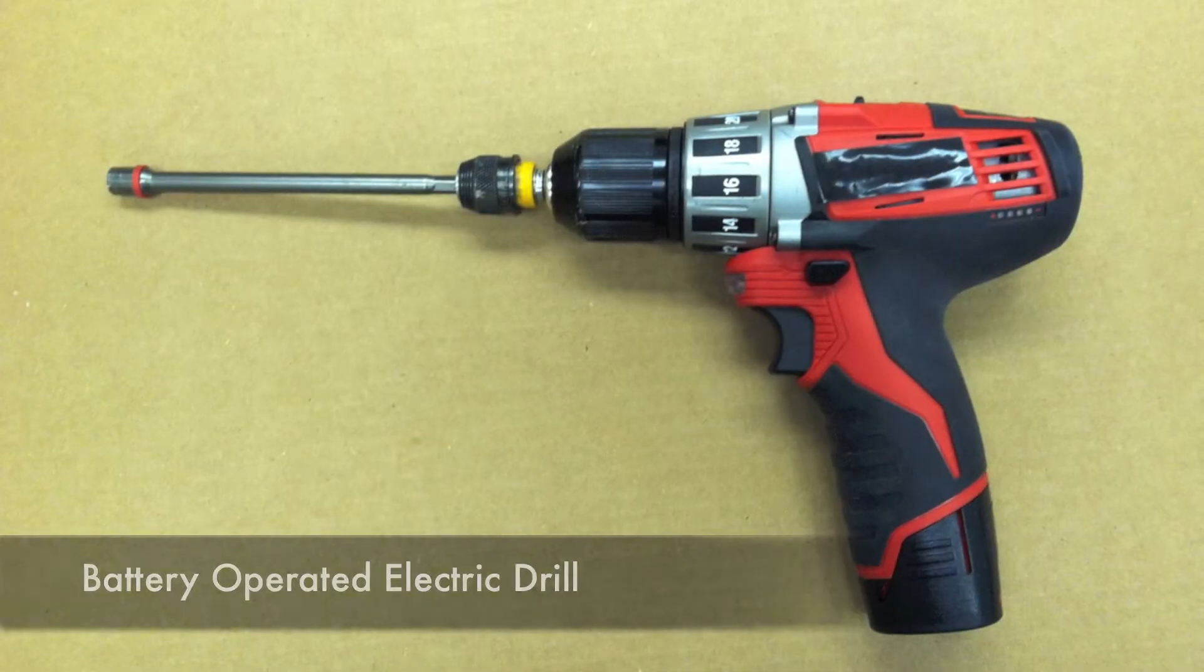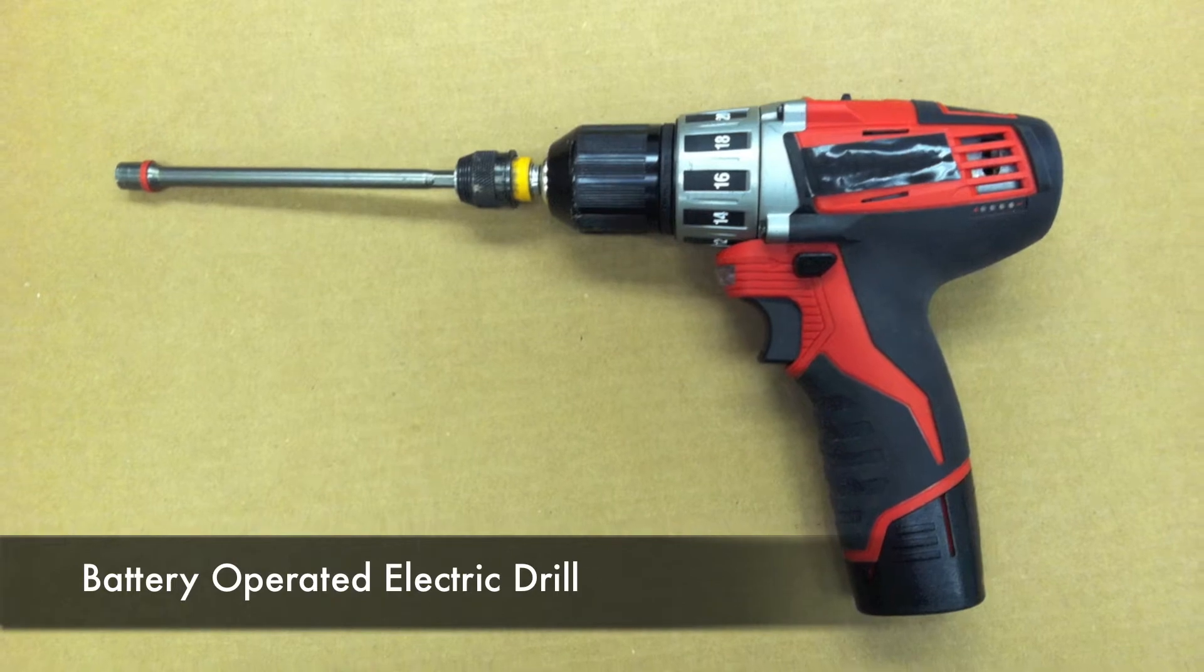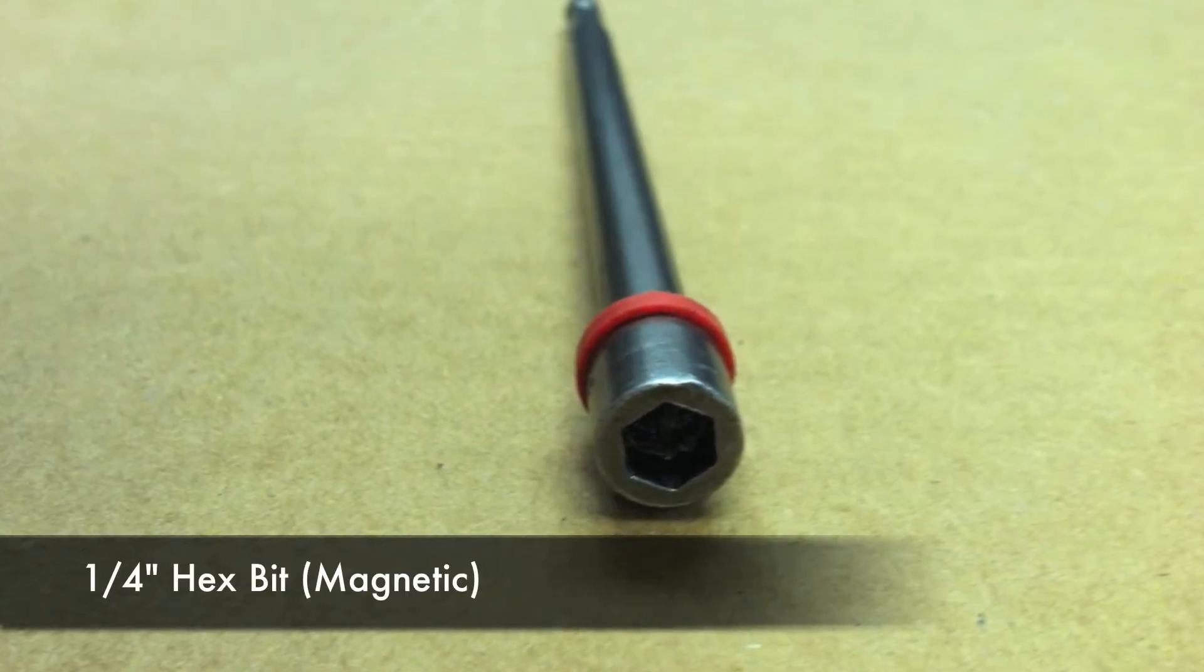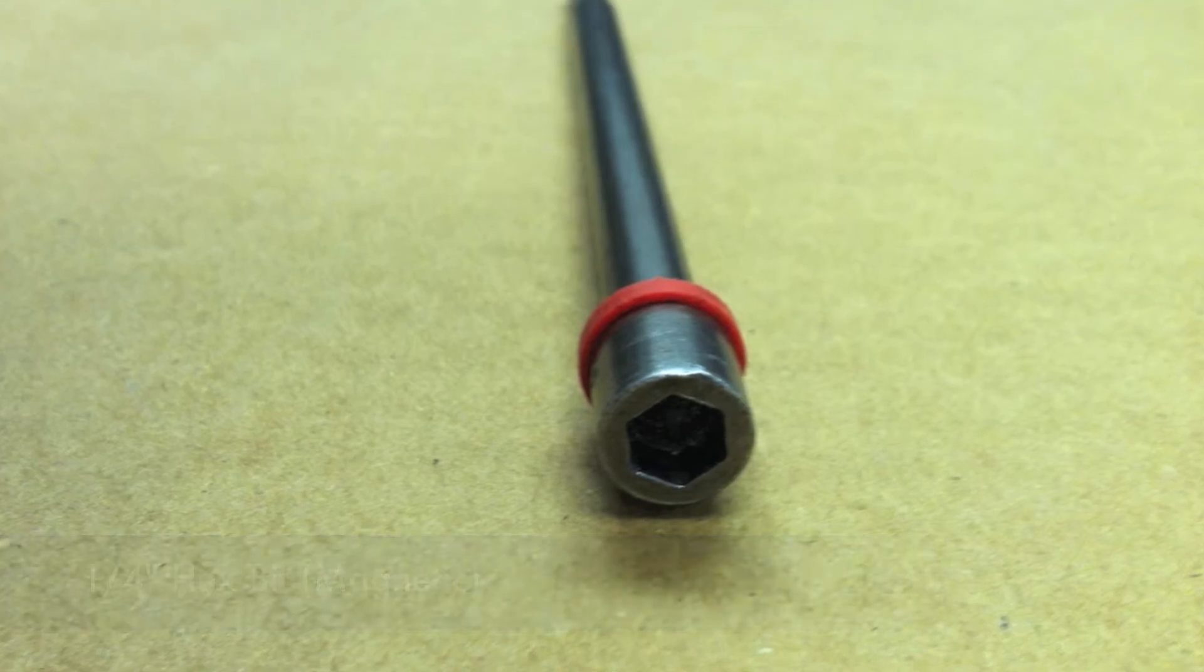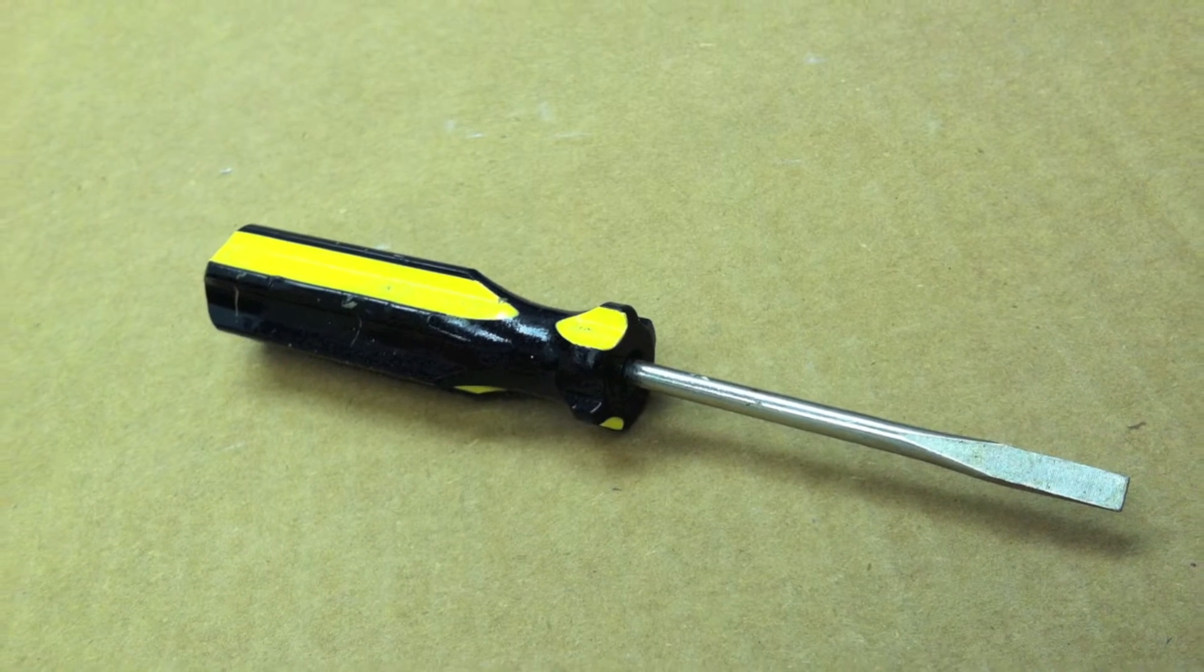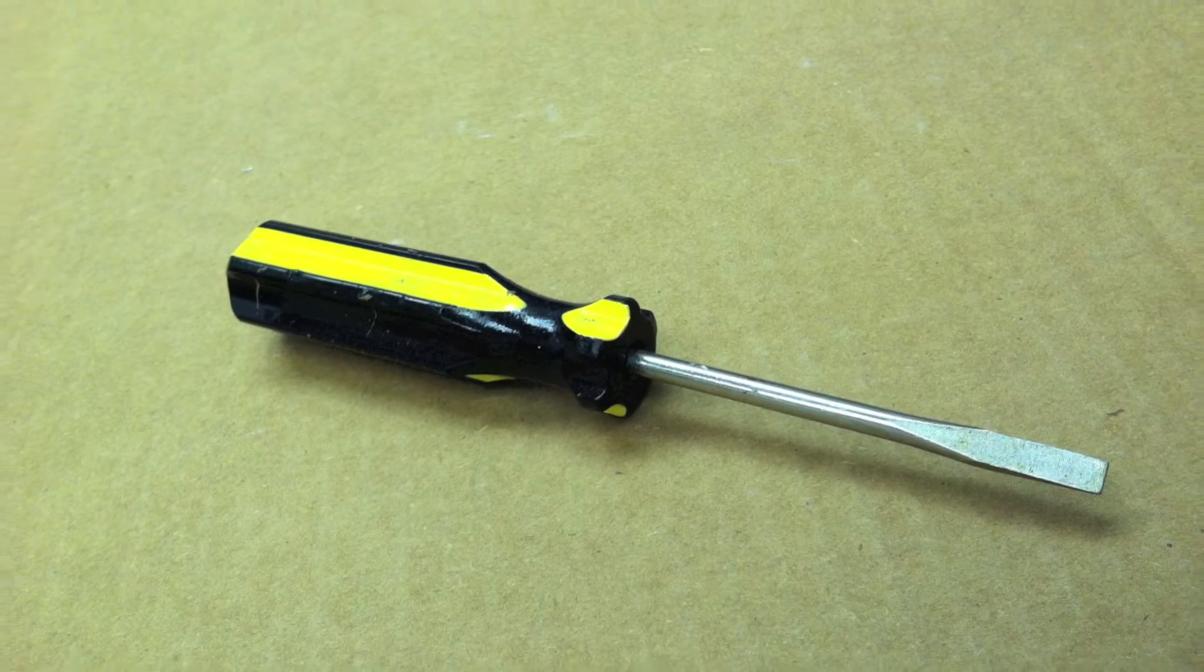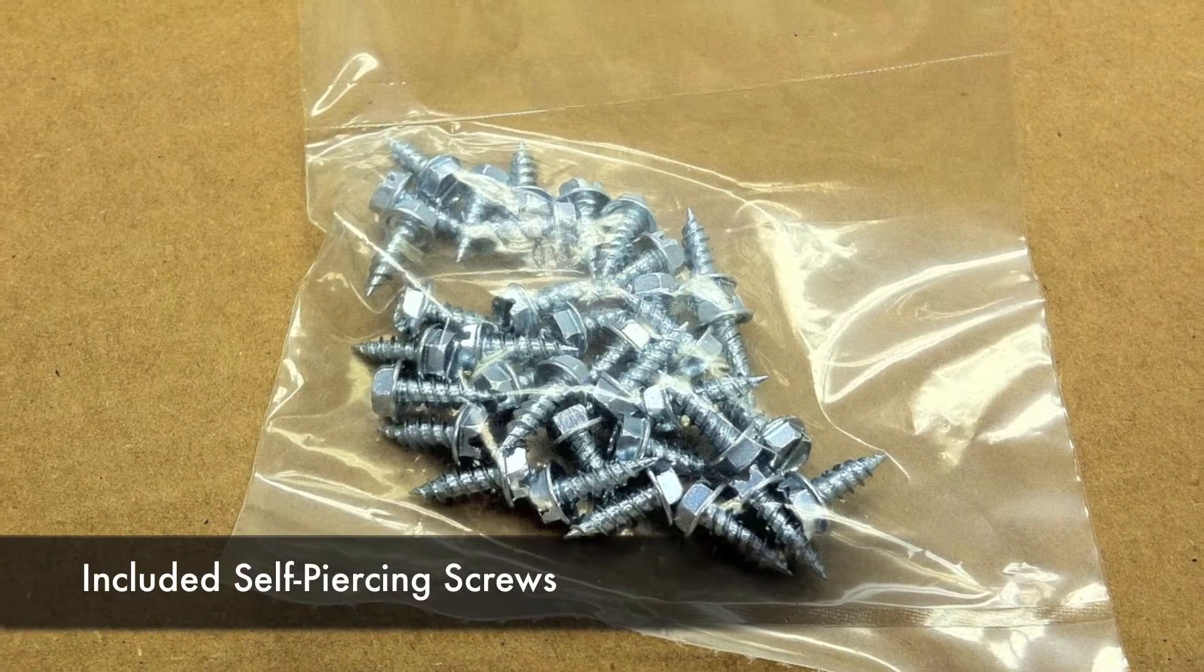Please collect the following materials for this activity: a battery-operated electric drill, a 1 quarter inch hex bit magnetic, a flat-bladed screwdriver, and the included self-piercing screws.